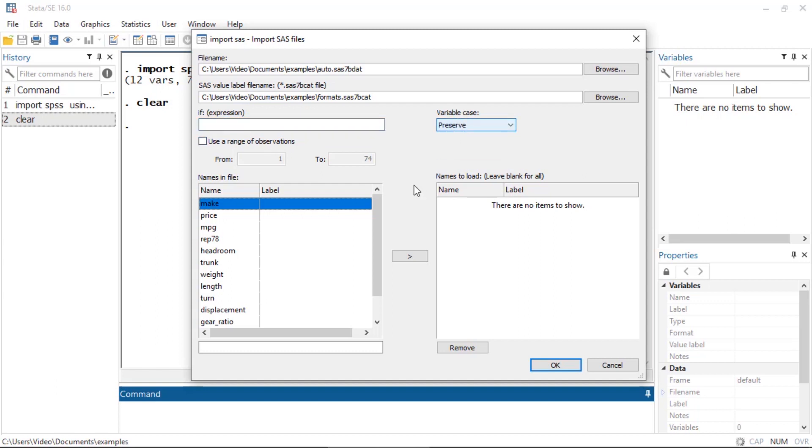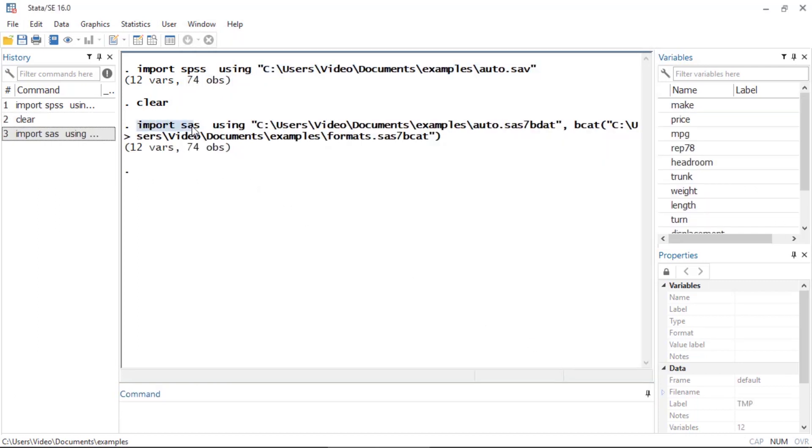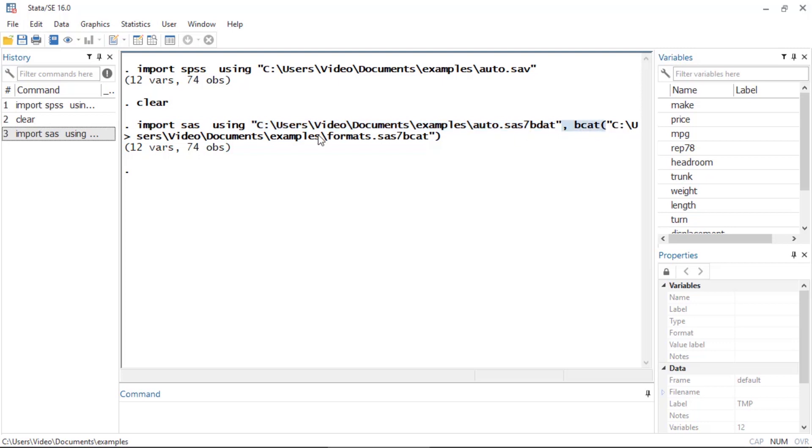But here I'm just going to click OK. Notice that the dialog box has issued the command 'import SAS using', followed by the file name that contains the data, and then the option ', bcat', which contains the file name with the value labels.